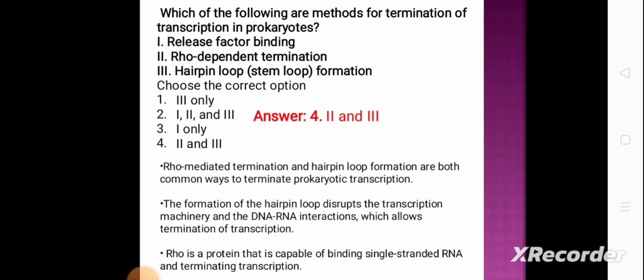Rho-mediated termination and hairpin loop formation are both common ways to terminate prokaryotic transcription. The formation of a hairpin loop disrupts the transcription machinery and DNA-RNA interaction, allowing termination. Rho is a protein capable of binding single-stranded RNA and terminating transcription.